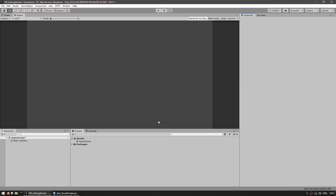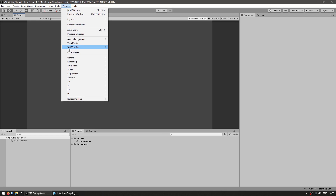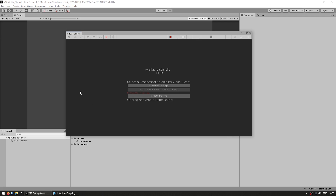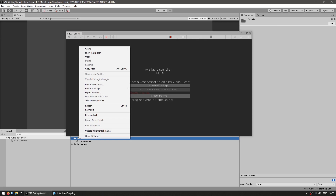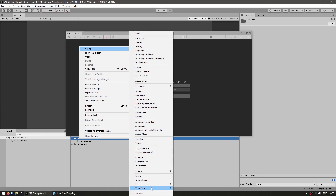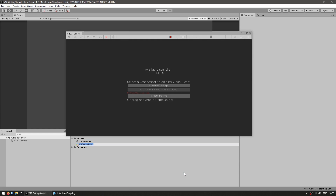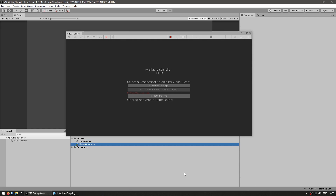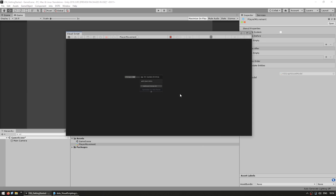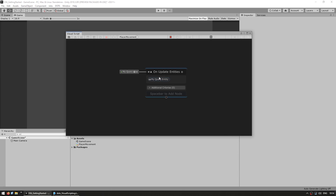I have a completely empty Unity project with the visual scripting package installed. I can go up to Window and open up the visual script window — right now it's completely empty. To create a visual script, we go down to our project files, select Create, then Visual Script, and make an ECS graph. Let's call it something like Player Movement. Here is the window with the player movement script — we have an entity query and an update running through every entity that matches that query.